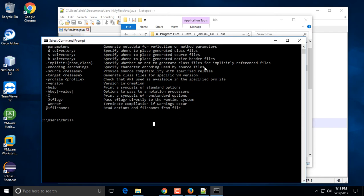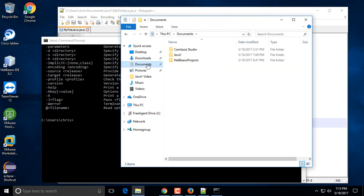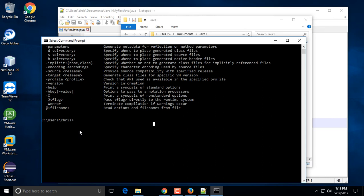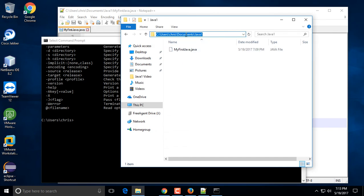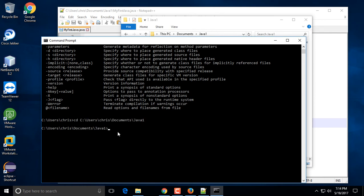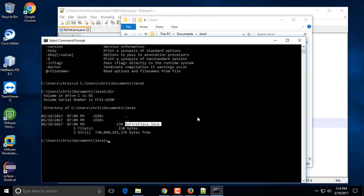Now we need to navigate to where we stored our Java file, which is inside the Documents folder inside Java1. The easiest way is to copy the folder path from the File Explorer navigation bar, then go to the command prompt, type 'cd' and paste the path, then hit Enter. Type 'dir' to see the contents of the directory — you should see your 'MyFirstJava.java' file.